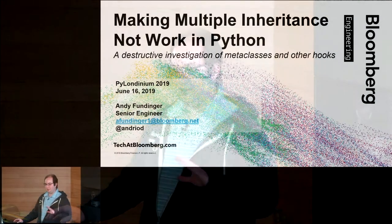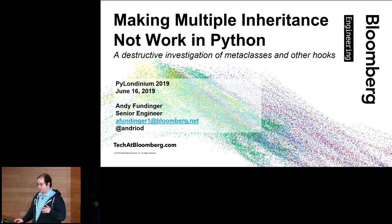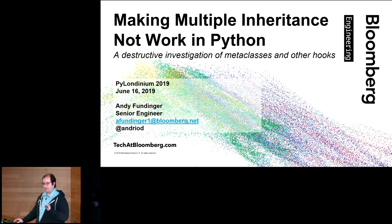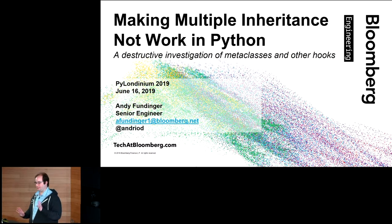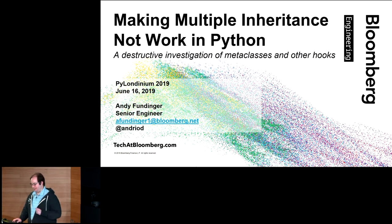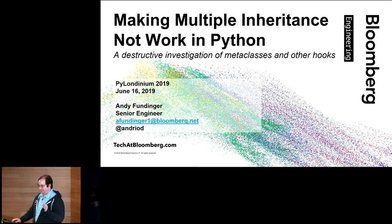Hello and welcome to Making Multiple Inheritance Not Work in Python. To be clear, if you think I'm going to tell you how to make multiple inheritance work in Python, that's another talk. This talk is intended to illustrate a couple techniques that might be helpful for various purposes, but not any particular examples that you should actually put to use. The techniques are what's being shown, not the examples.